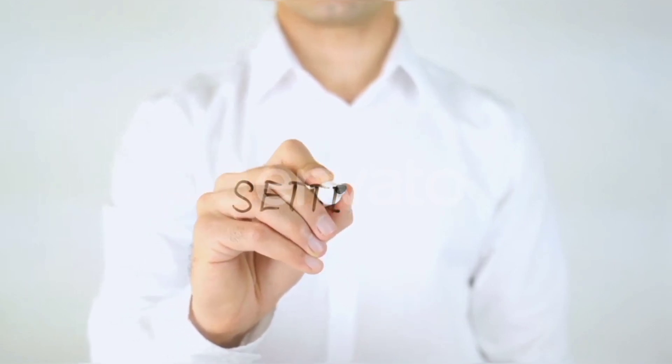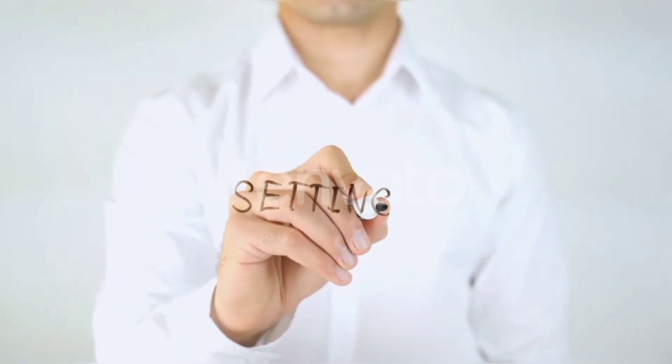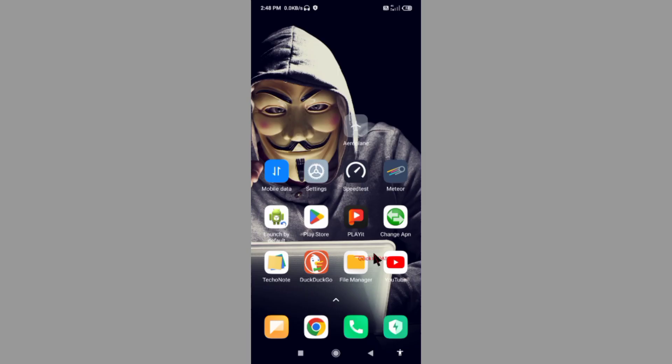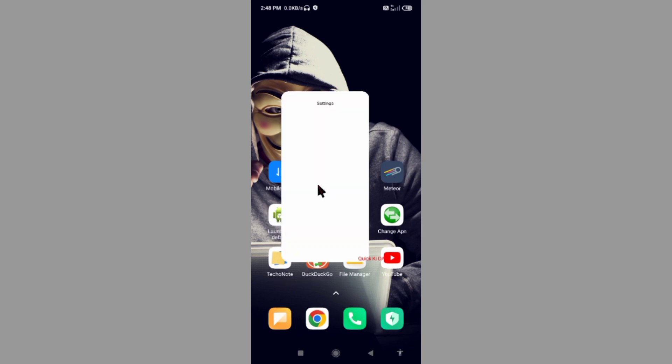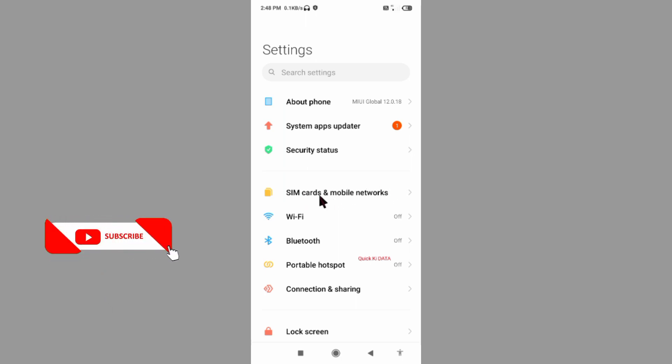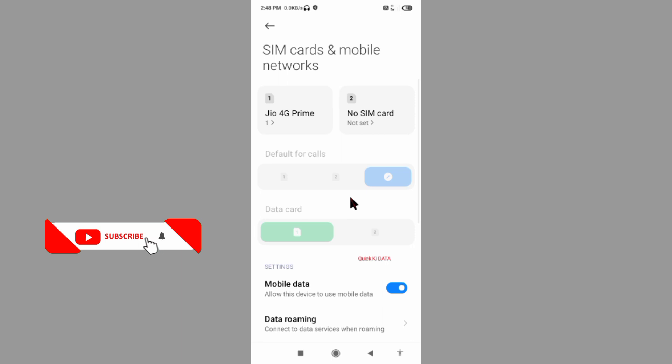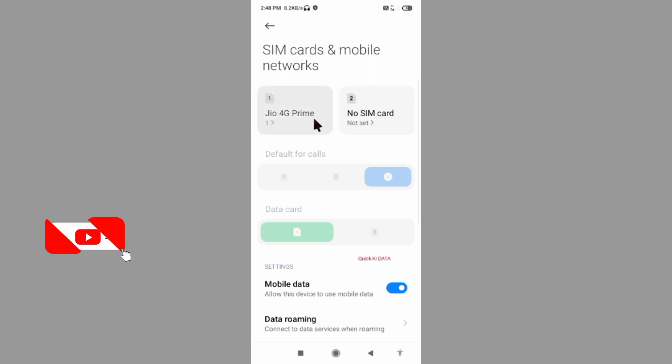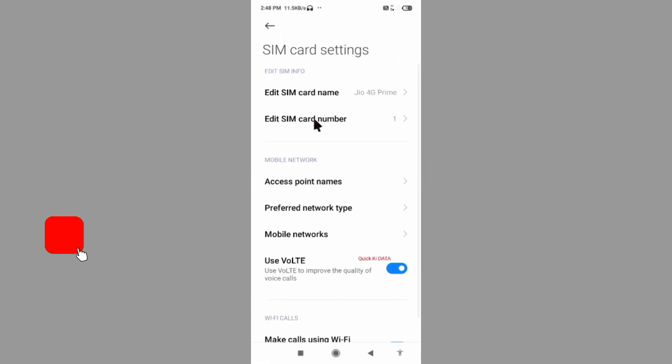Select SIM card and mobile network. Select SIM card. Select access point name.